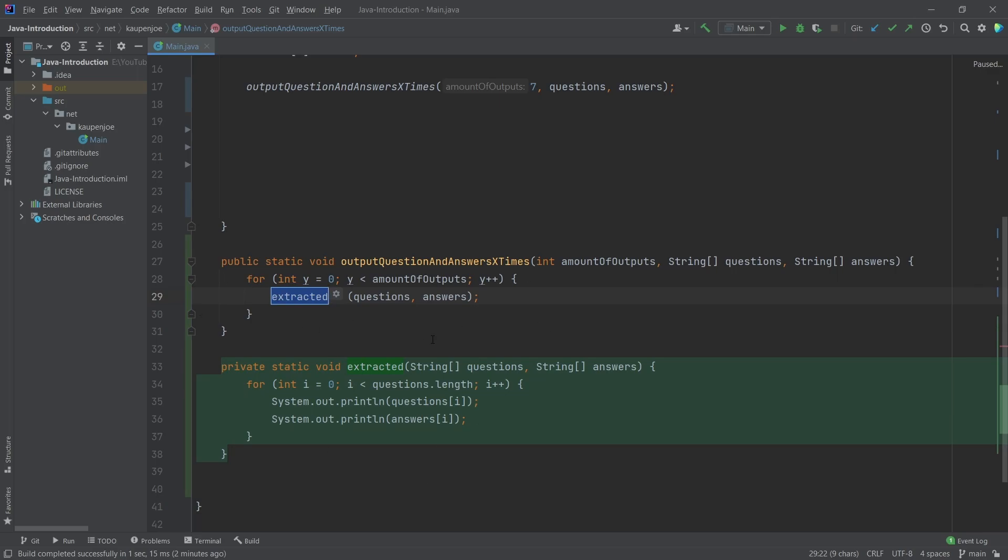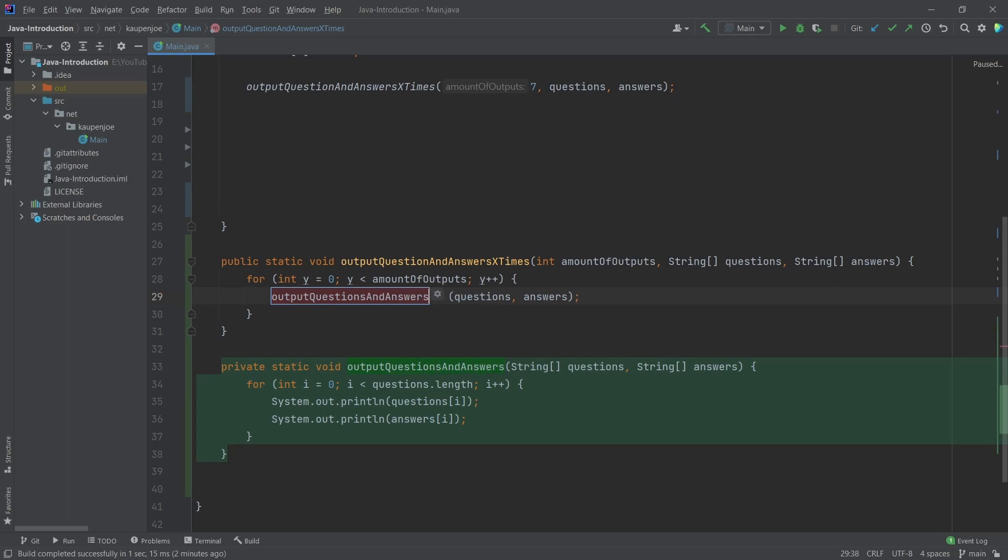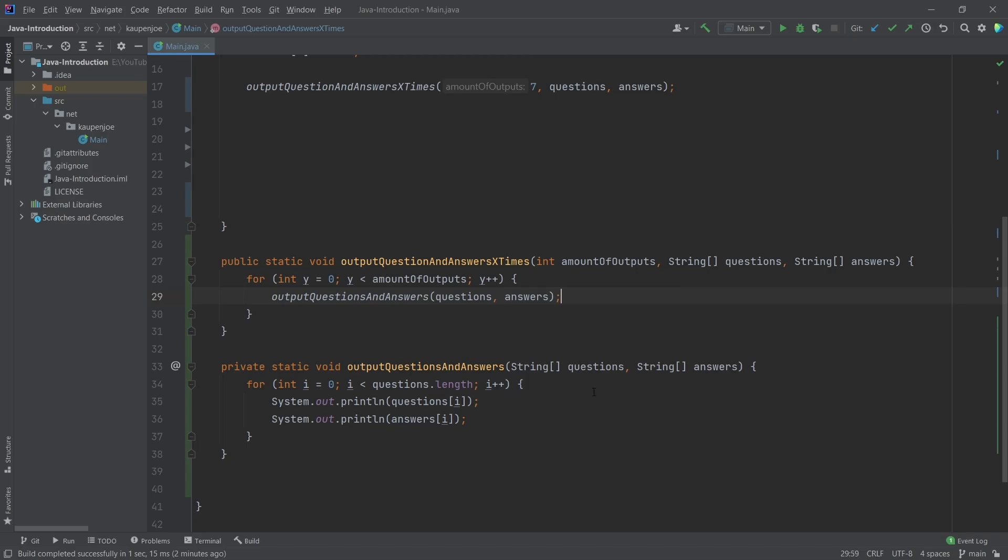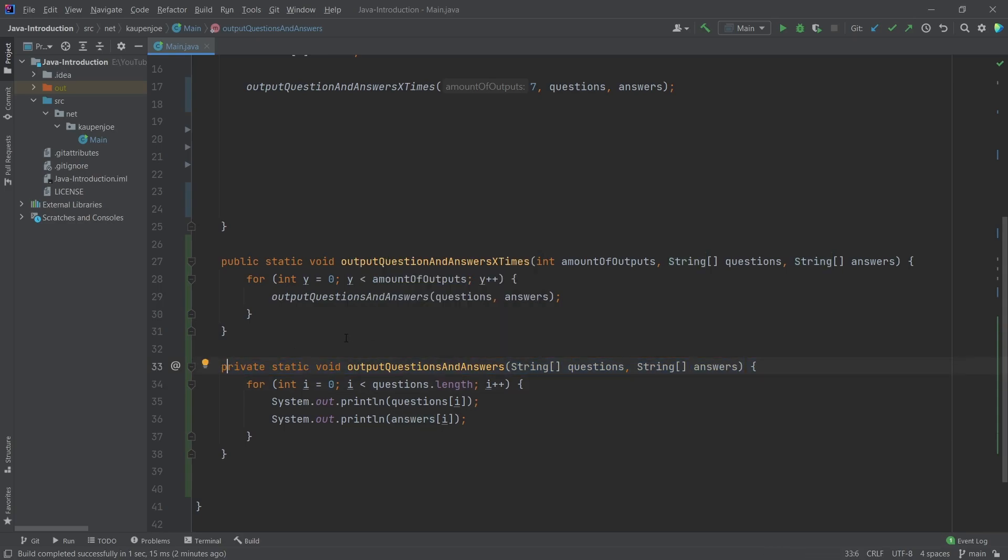And we're going to click this extract method. And you can see what is happening here is absolutely crazy. Because it basically does almost everything for us. This, we're going to just call output questions and answers. Right? And then hit enter. Now, everything is done for us. The compiler, or IntelliJ, is smart enough to be like, wait. We need the array and the array here. That's totally fine. So, we're going to generate the method completely normally.